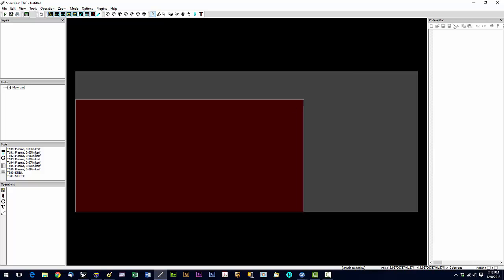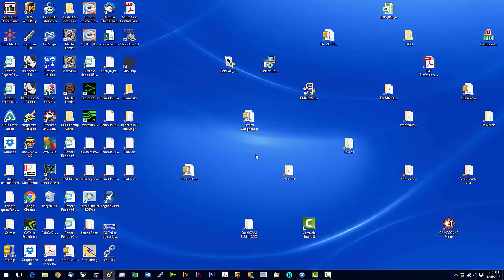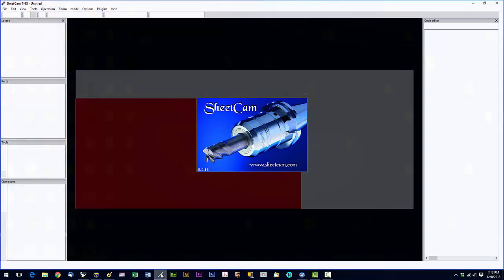So we're going to do that. We're going to shut it down. If it asks you to save the current file say no. Do not save. We're going to say no. And then we're going to restart sheet cam.